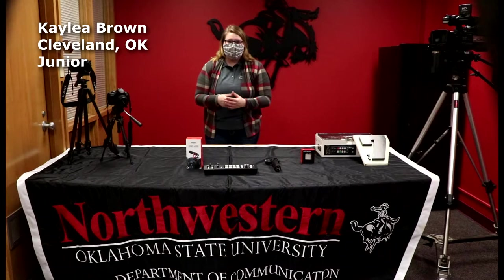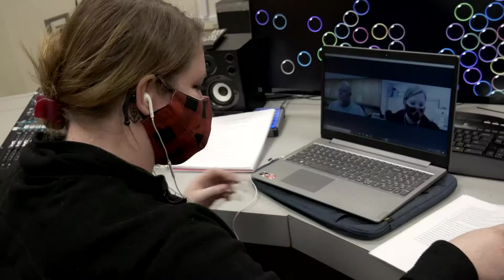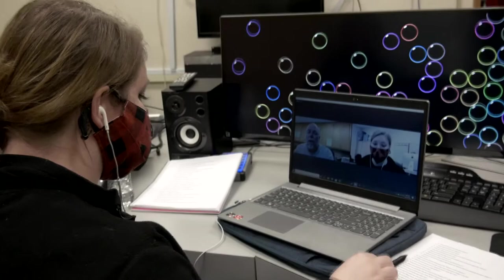I chose to major in Mass Comm because I want to pursue a career in either broadcast or strategic communications. The great thing about Mass Comm is that you have the opportunity to get hands-on experience right away.